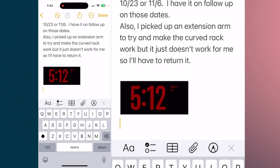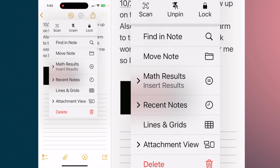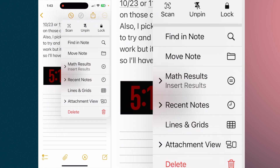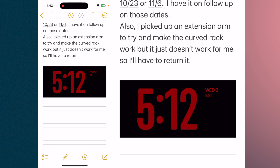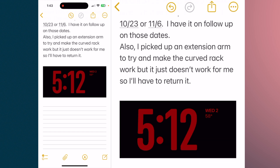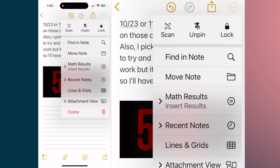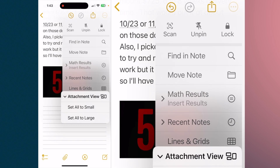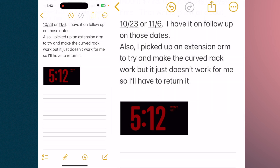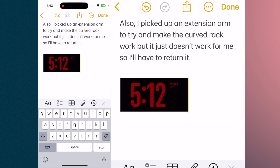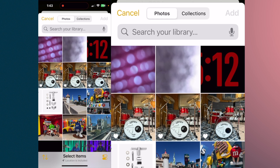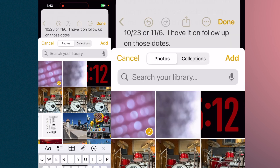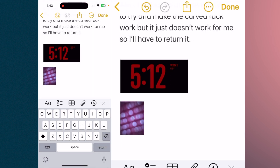So if we go back and we say attachment view and I say set all to large, you see the difference — that's large, that's your small. So when you come in and want to add another, you come in, choose your photo, tap add, and there it is. That's your attachment function.